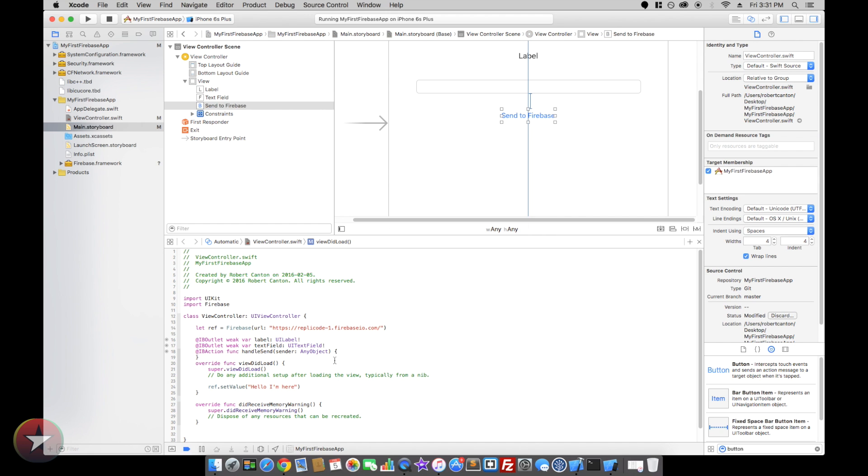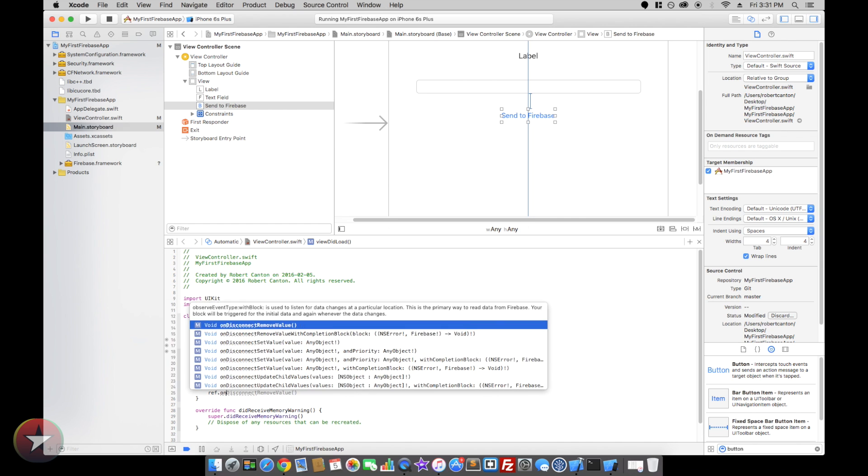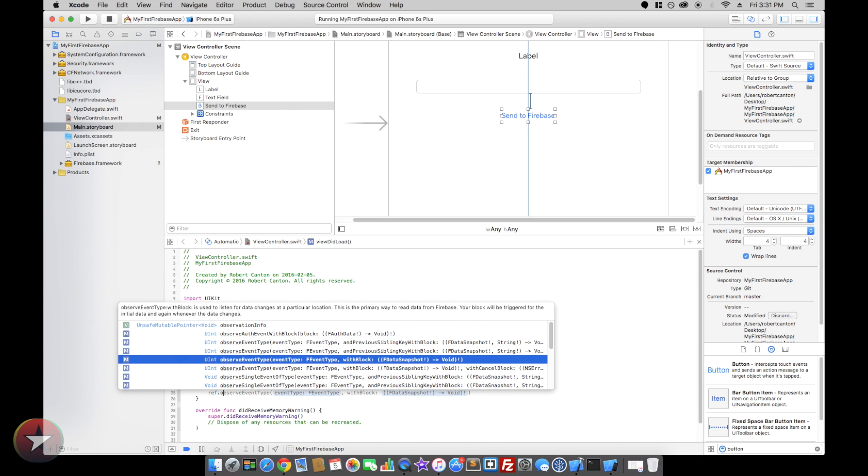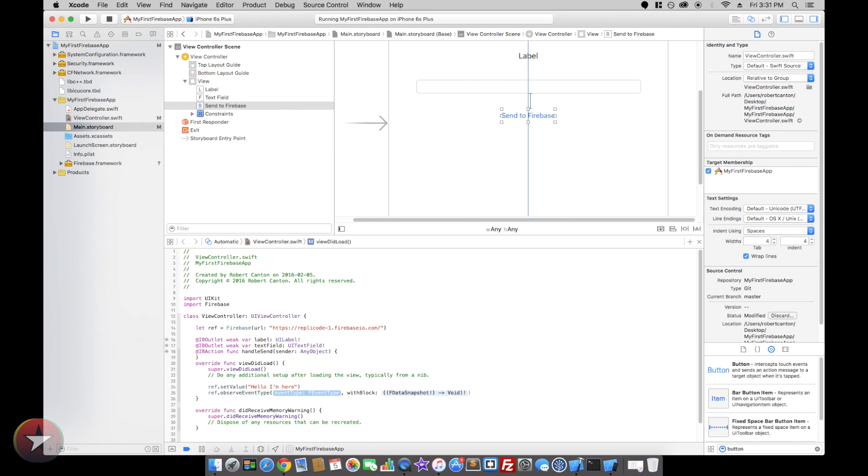So first I'm going to set an observer that listens for changes or additions or anything from my Firebase, and we'll run this block of code.